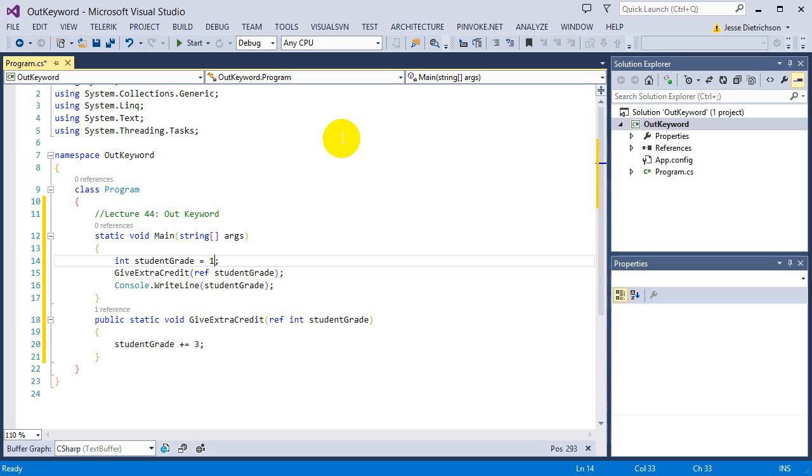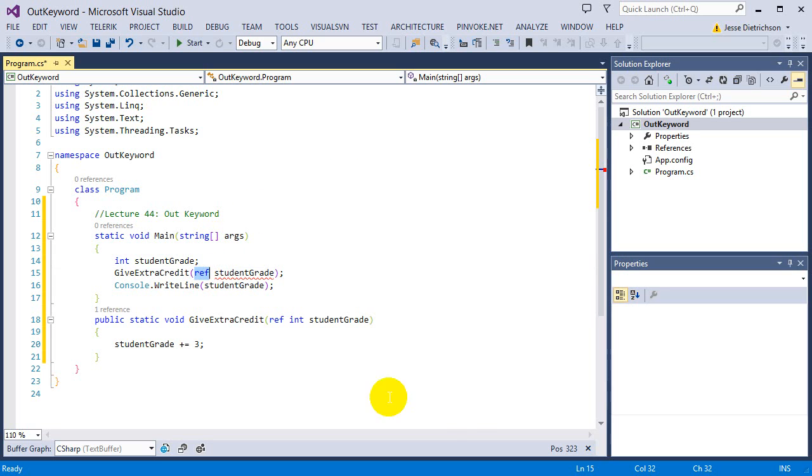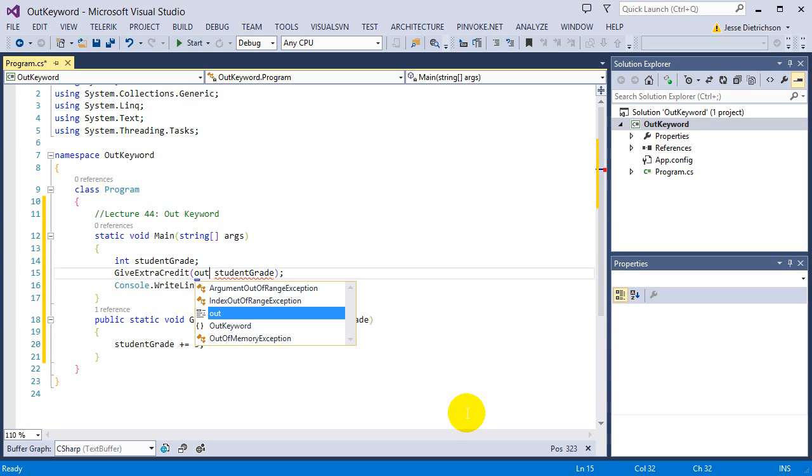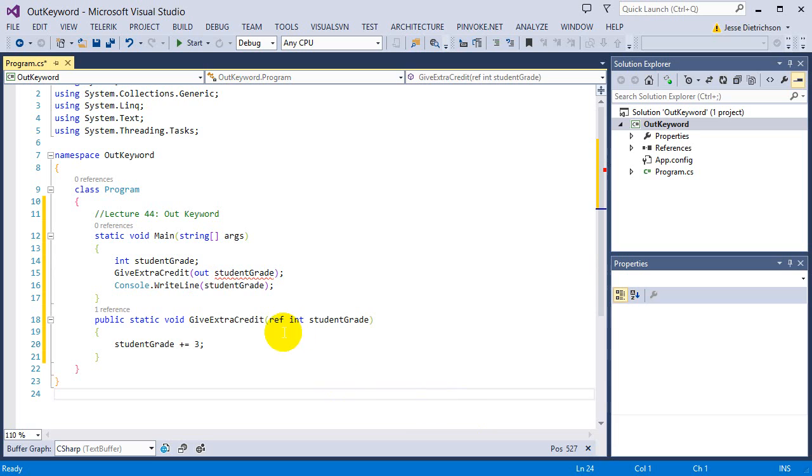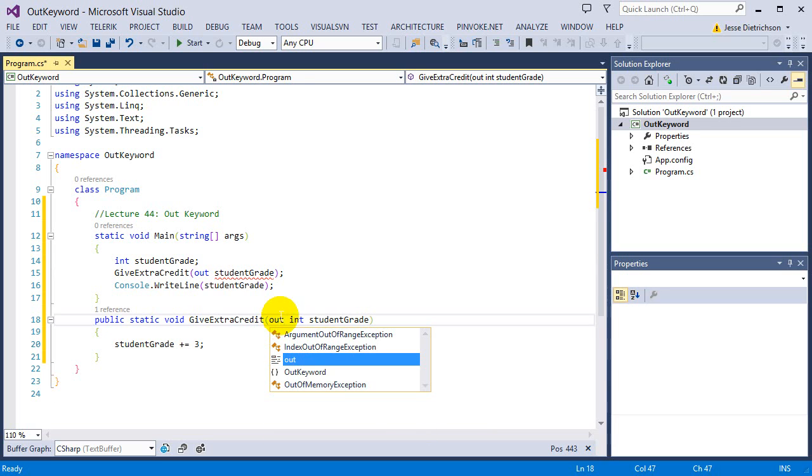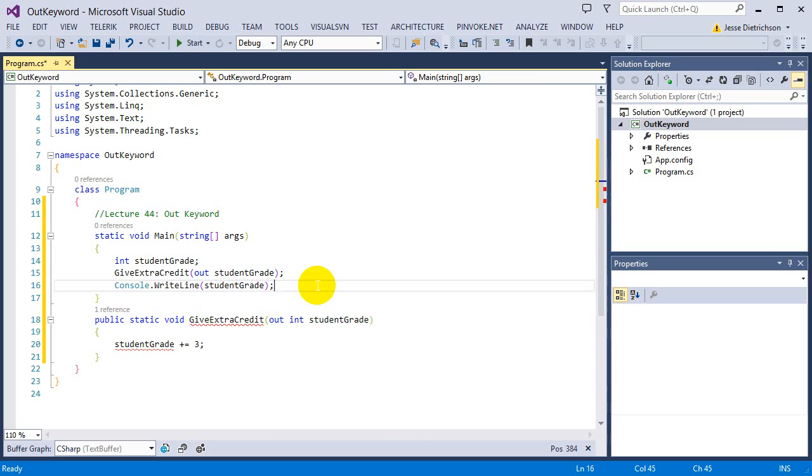So the ref keyword requires an initial value. However, if I do want to do it with no student grade and basically having no student grade, I'm going to give student grade a value at a different point, I can use a different keyword - I can use the out keyword. So if I change this to out and I change this to out, it's now going to also basically pass by reference. However, I'm using a different keyword now.